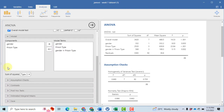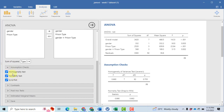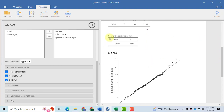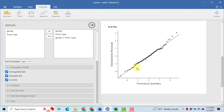Then click on Assumption Checks and select all three options: homogeneity of variances, normality test for the data, and QQ plot, which also tells us about the distribution of the data. Levene's test for homogeneity of variances is found to be insignificant, meaning there is no difference among the categories in terms of variance. The Shapiro-Wilk normality test is also found to be insignificant, indicating the data follows a normal distribution with no significant outliers. The QQ plot shows that the majority of data points are around the central line, confirming normal distribution.